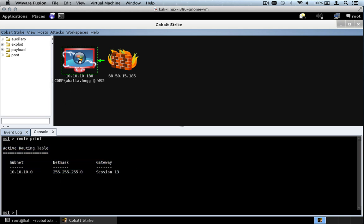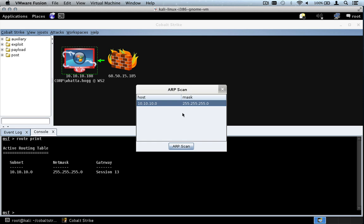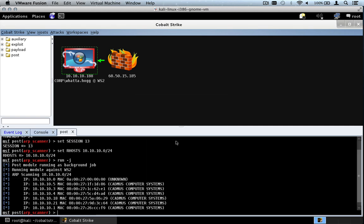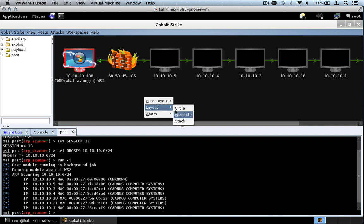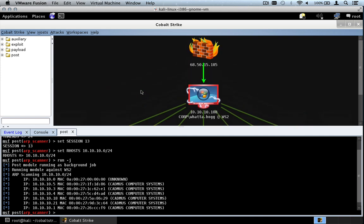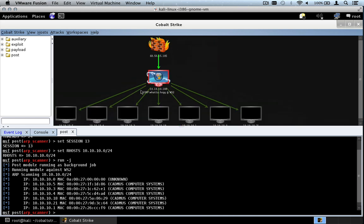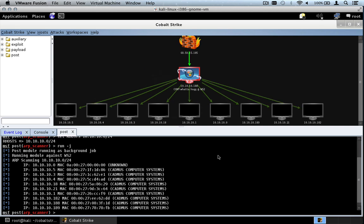Now let's discover some hosts — right-click, Meterpreter, ARP Scan, and press ARP Scan. This post module starts discovering hosts. Right-click in the view, go to Layout, Hierarchy, and here you get the visualization of your pivots that Armitage is famous for. Press Ctrl+minus to shrink this to fit the whole network in view.